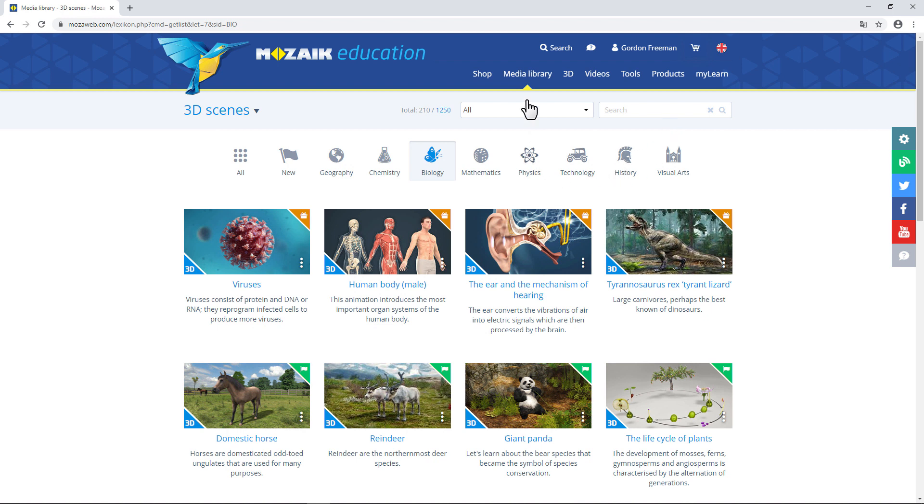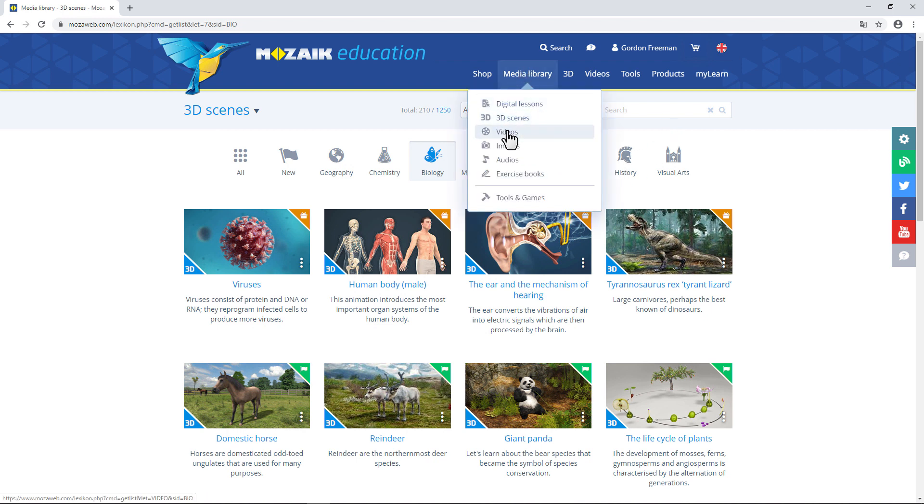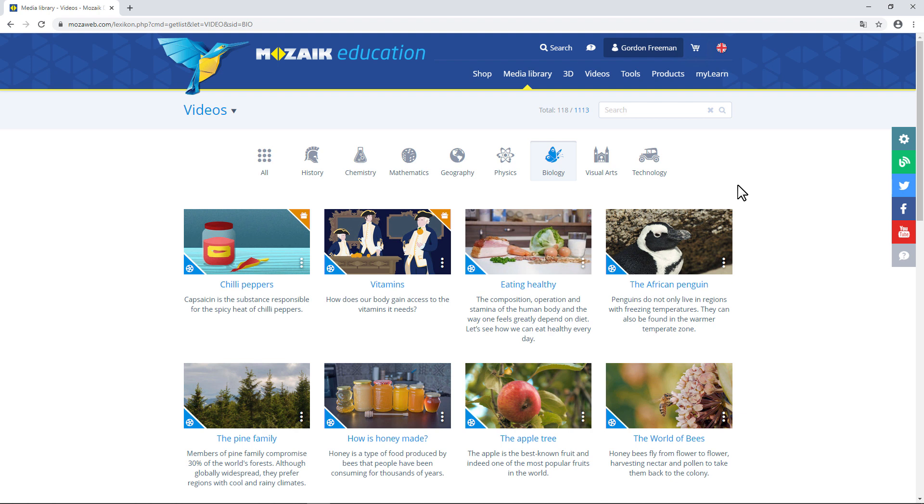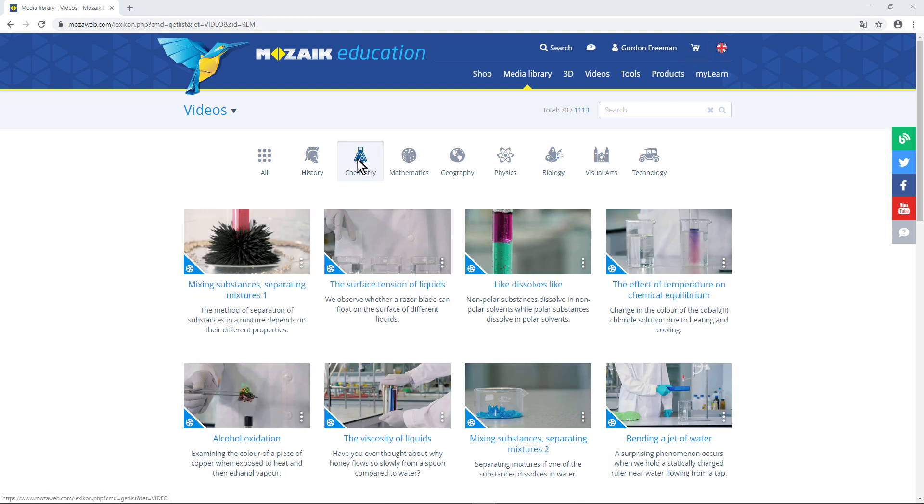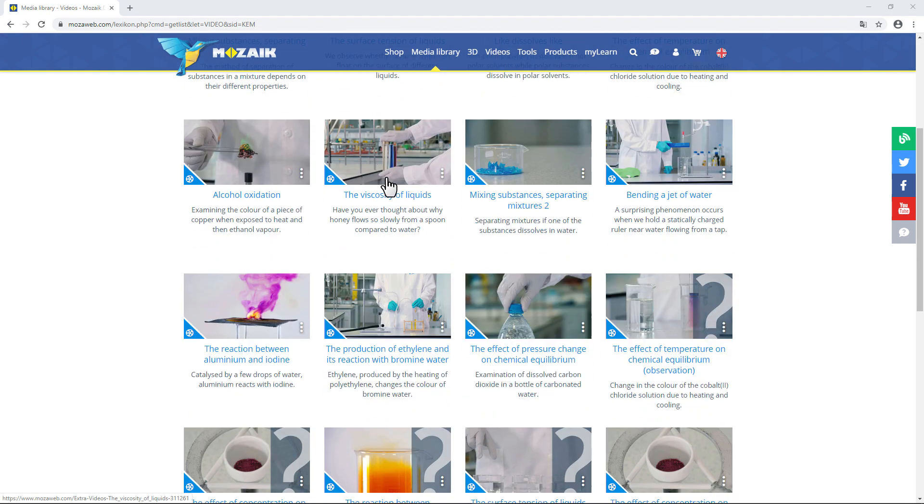Let's take a look at the video library, too. It looks very similar. Videos are organized by school subject. Let's click on Chemistry. You can find a lot of videos on chemical experiments.